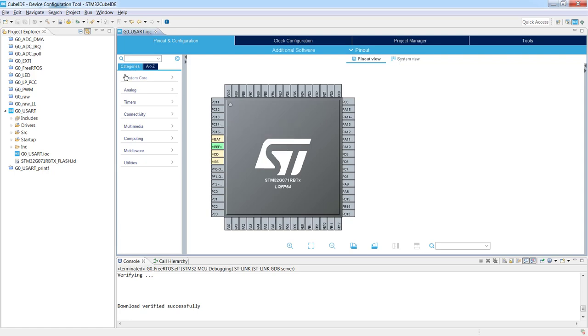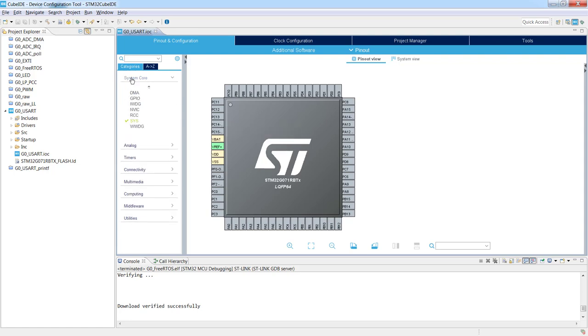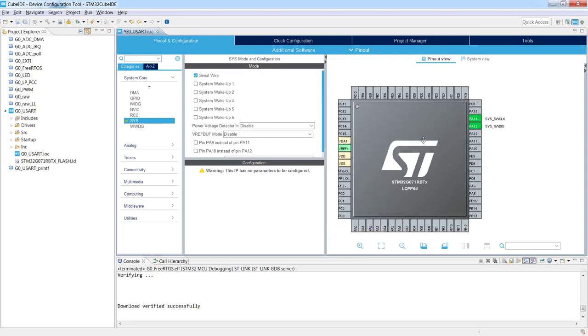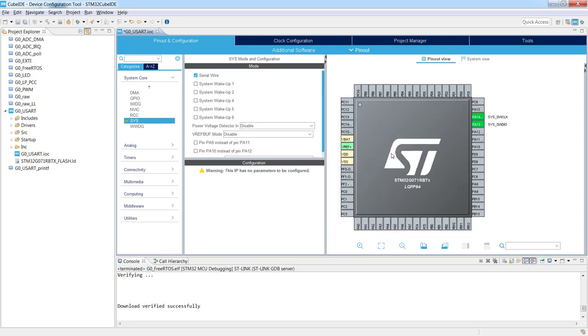Let's start from connection of the debug interface. So system core SYS serial wire. We see that two pins have been already assigned. So this is the first point.